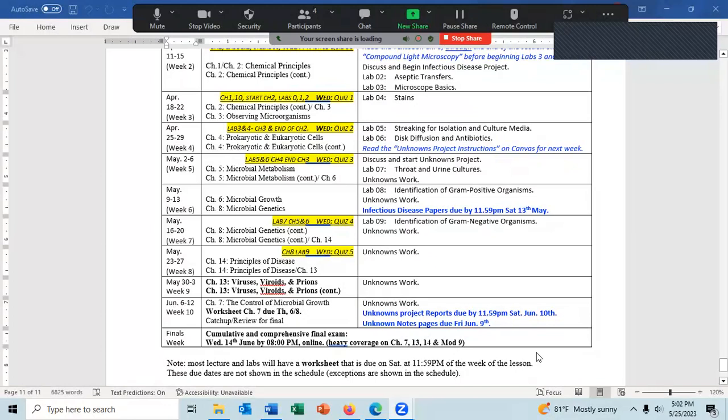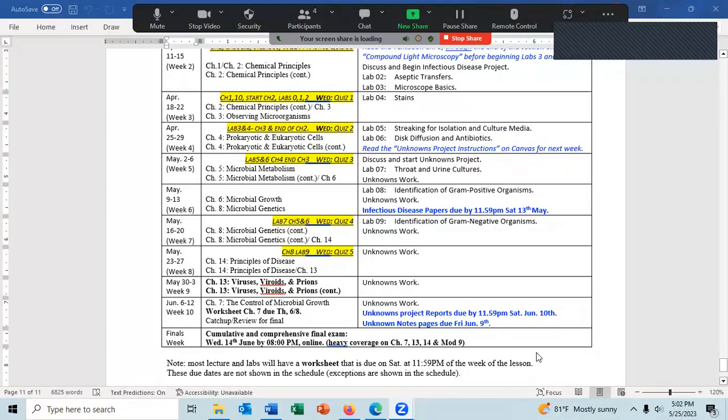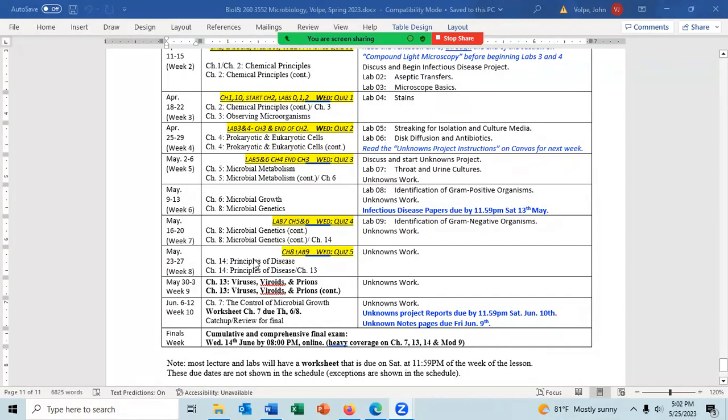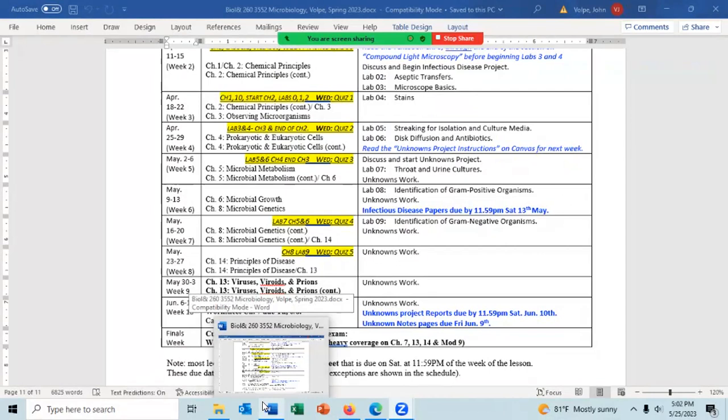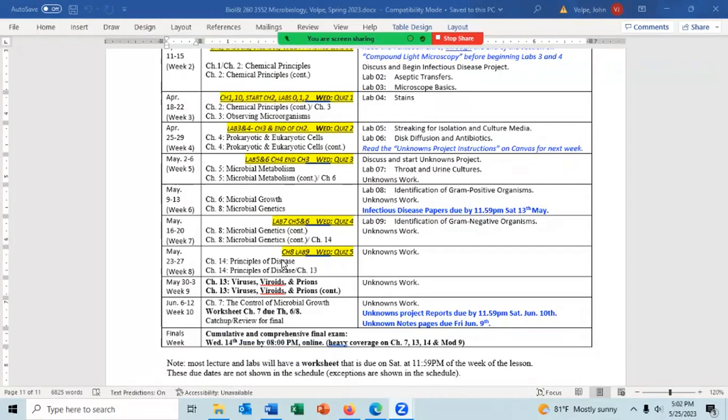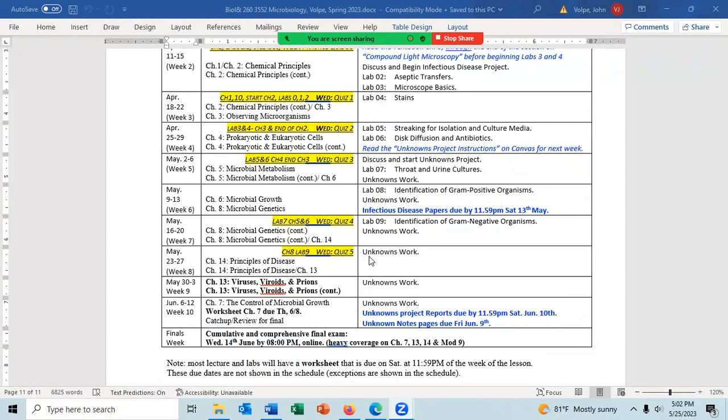Today is May 25th, and we are supposed to be on Chapter 14 — we're going to start Chapter 14. We're a little bit behind schedule, so I think I'm going to lecture for a few minutes in the lab to get caught up. Any questions about any of that?